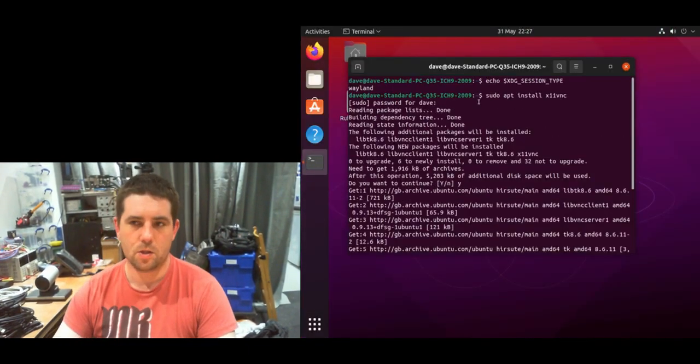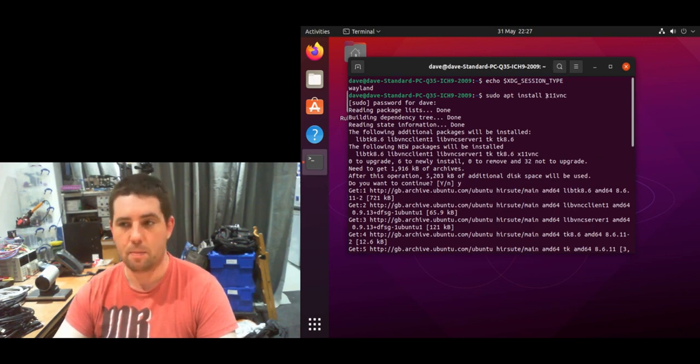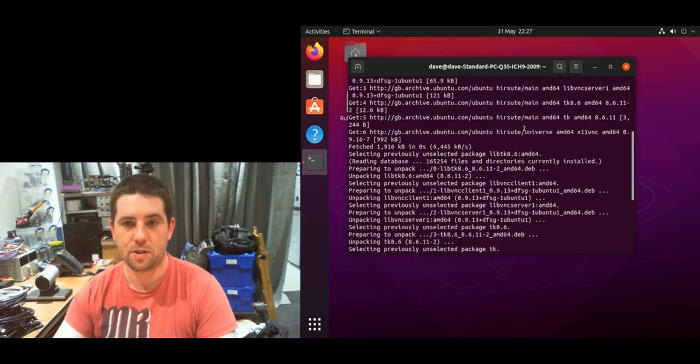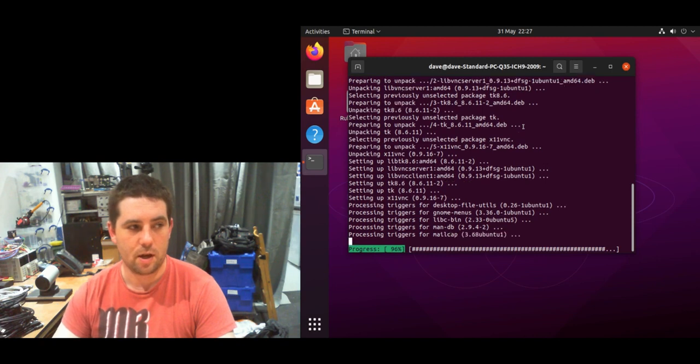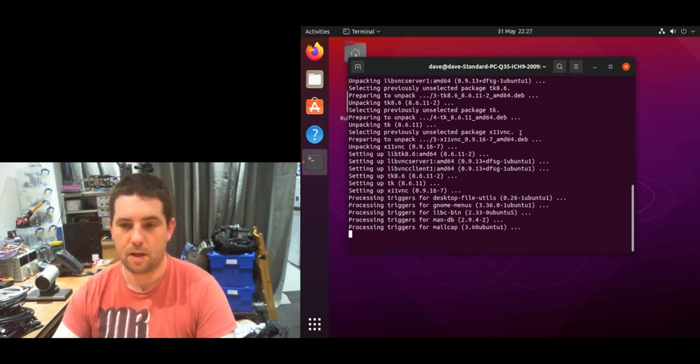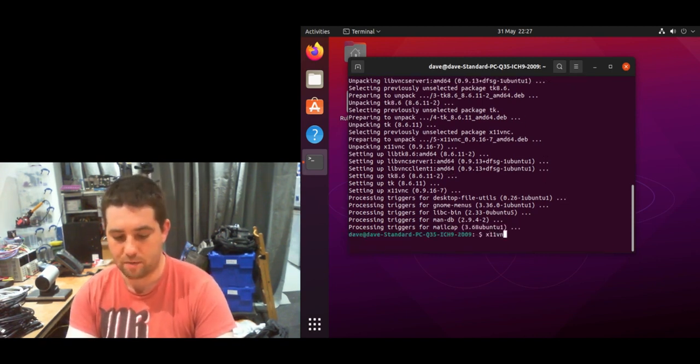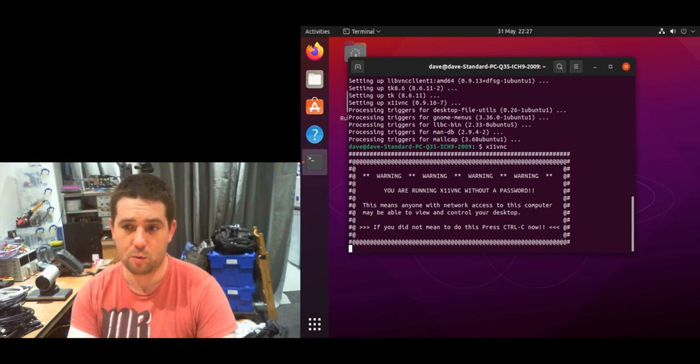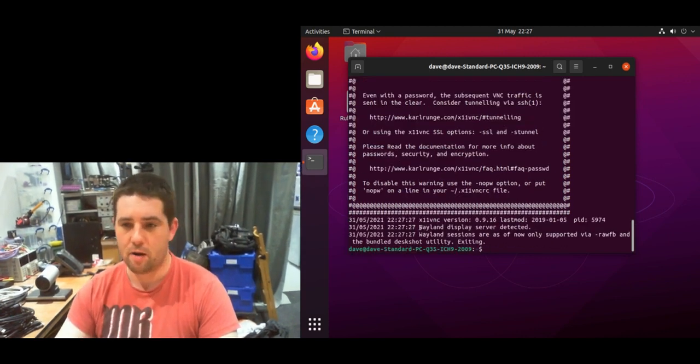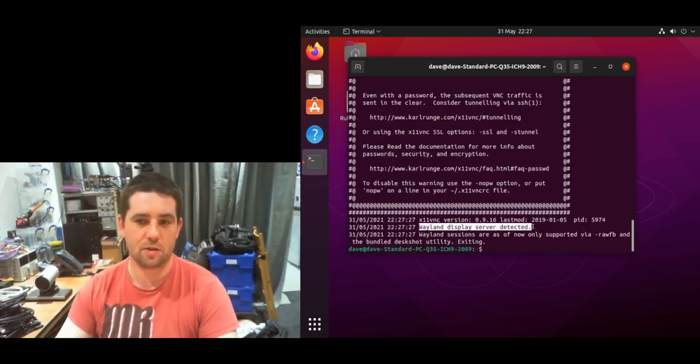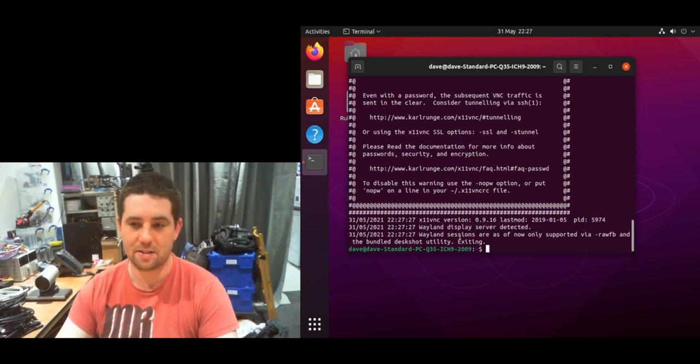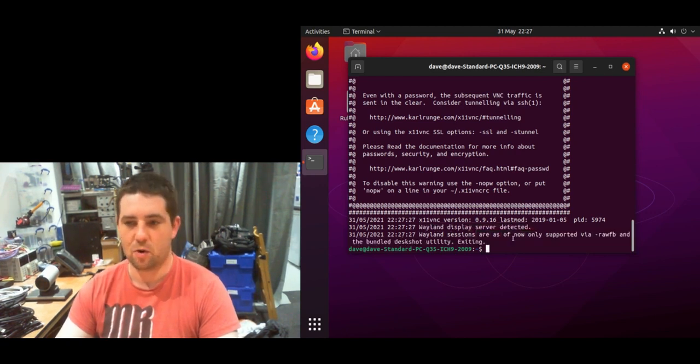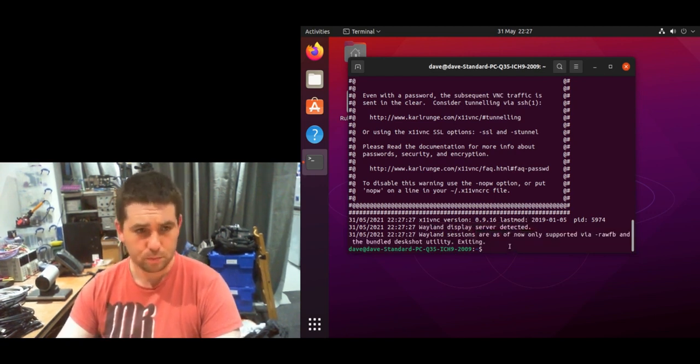Here I'm just installing the x11vnc package, and I'll stick the commands in the description. To run it, you just type 'x11vnc' and it will try to start the application, but you'll get an error saying Wayland server detected and it's not currently supported.